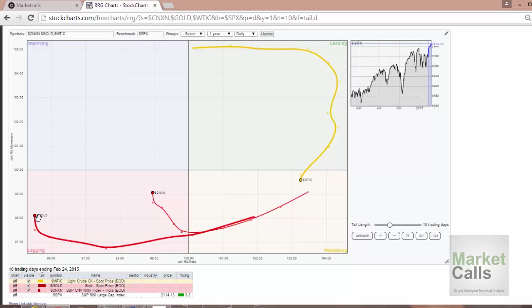It means compared to S&P 500, gold is relatively weak—relatively lagging—and the momentum is huge on the negative side.